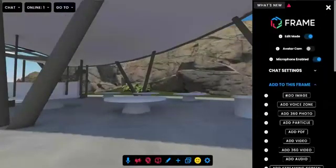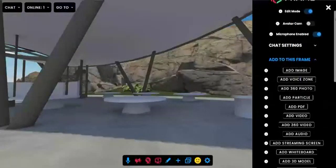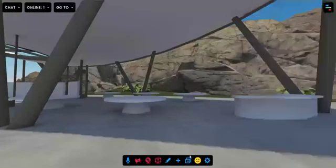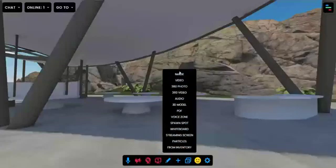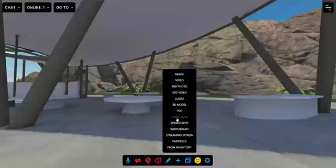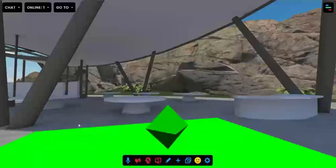You can either do ADD TO THIS FRAME or you can use the dropdown in the toolbar at the bottom. I'm going to use the dropdown because I've gotten used to it and add a voice zone.